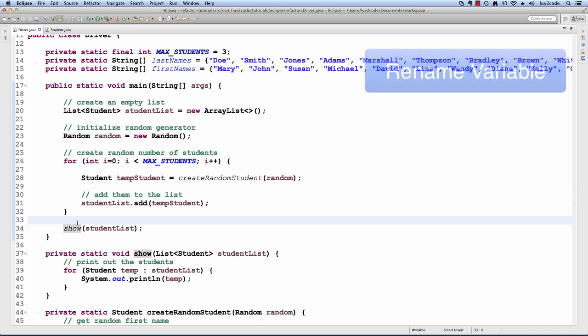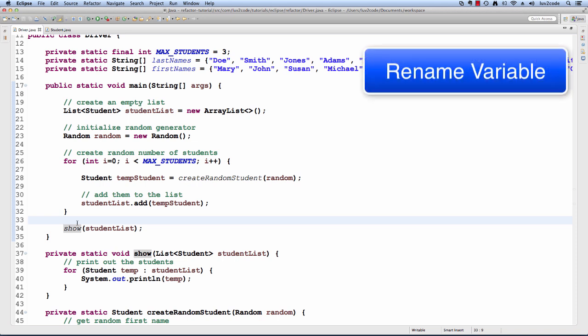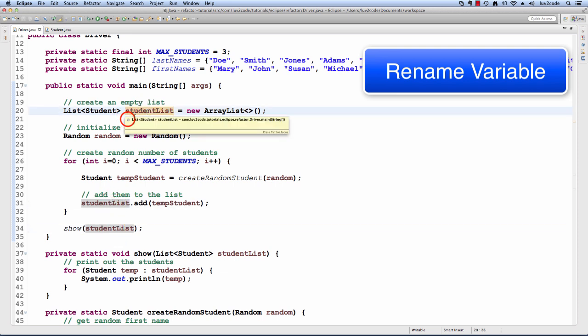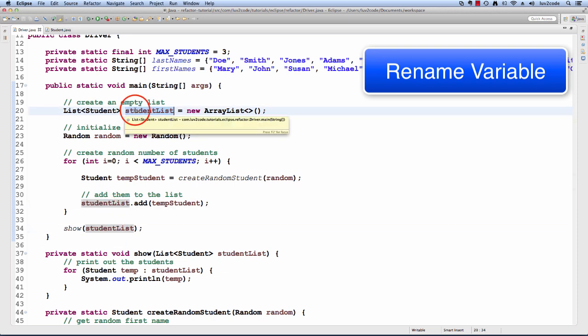You can also rename variables. In this example, for the student list, say I want to give it a new name. I want to rename it to something else and notice how Eclipse will highlight all references for this list in the method. I'll choose this variable studentList, I'll go to refactor, rename and I'll just call it data and hit enter.